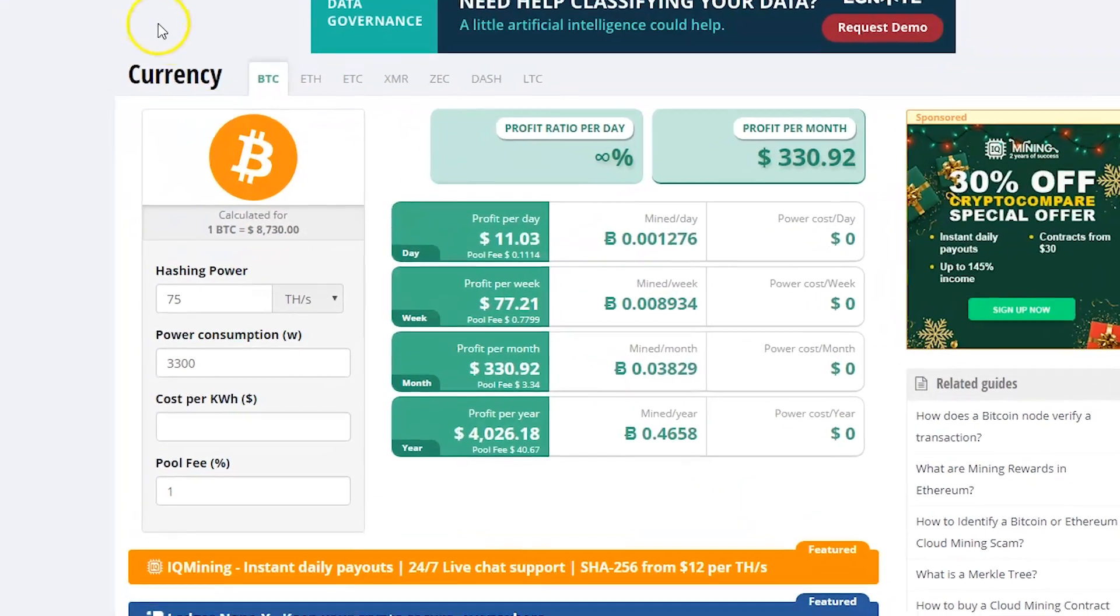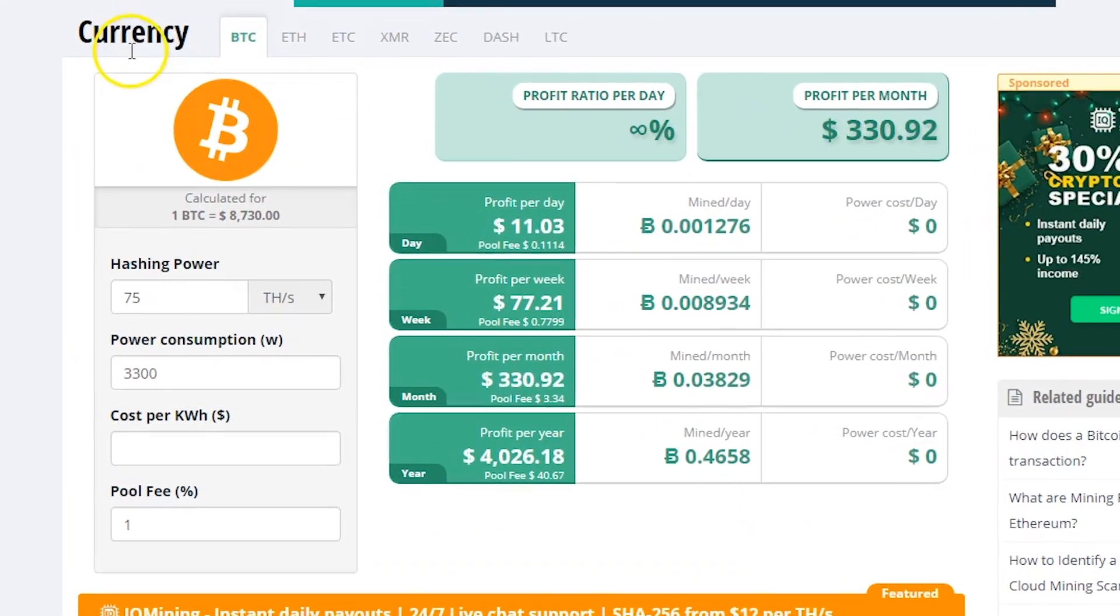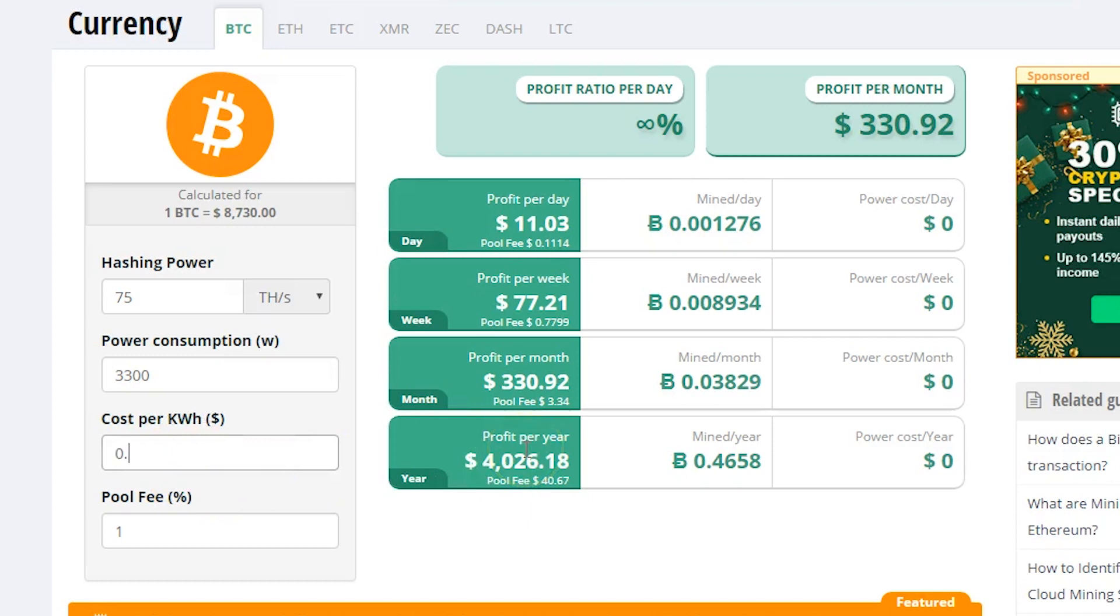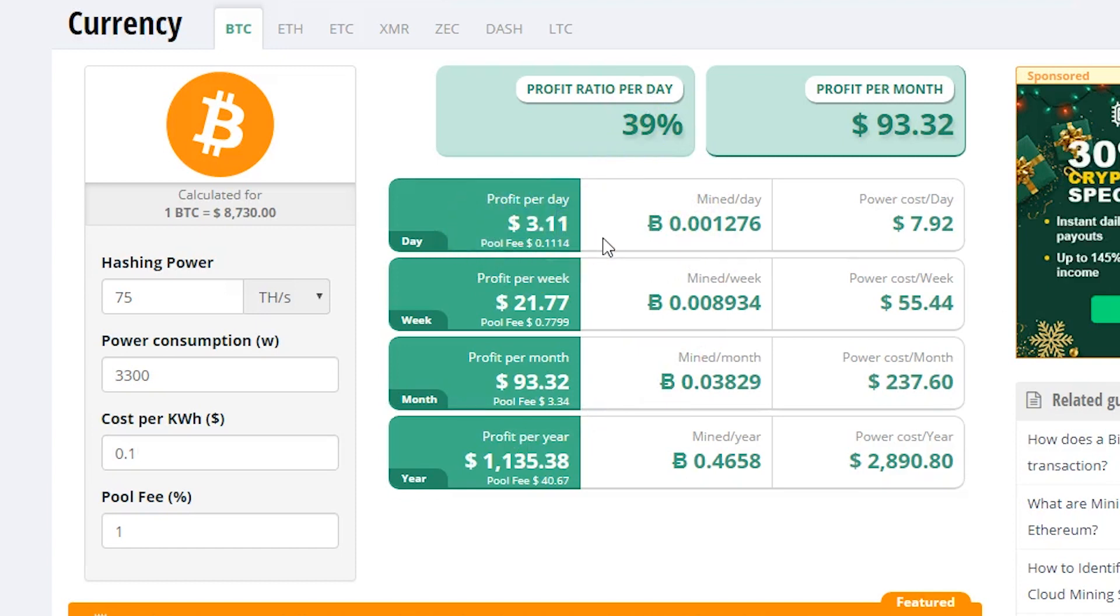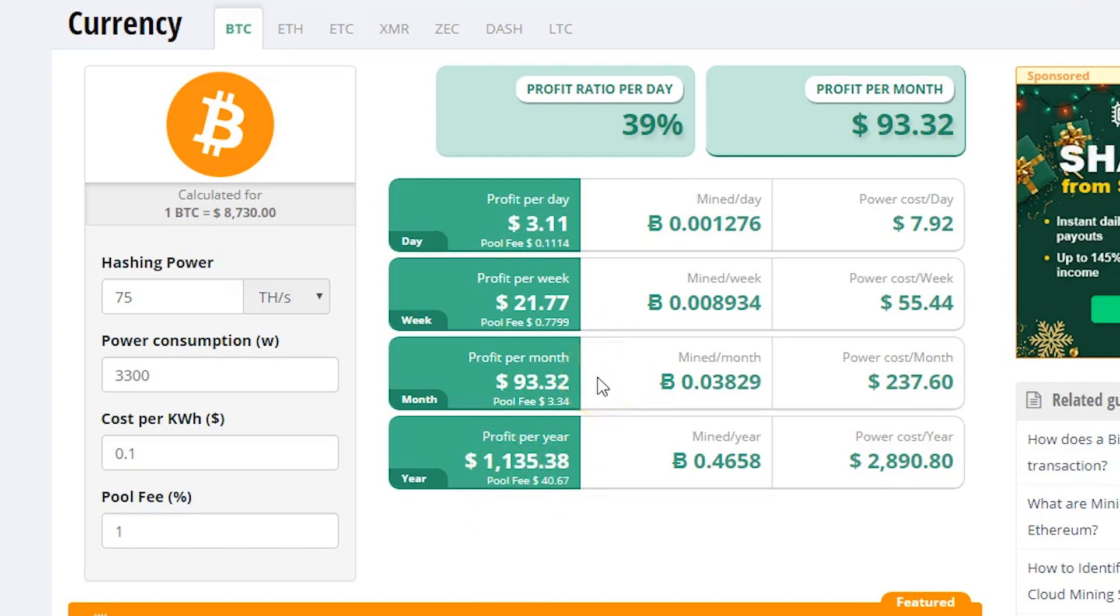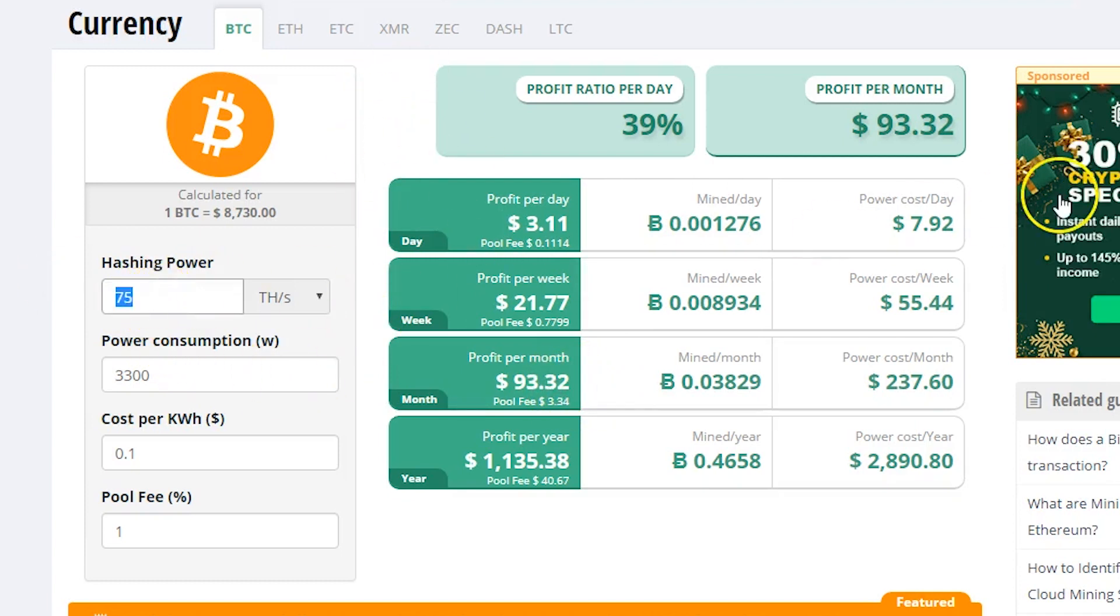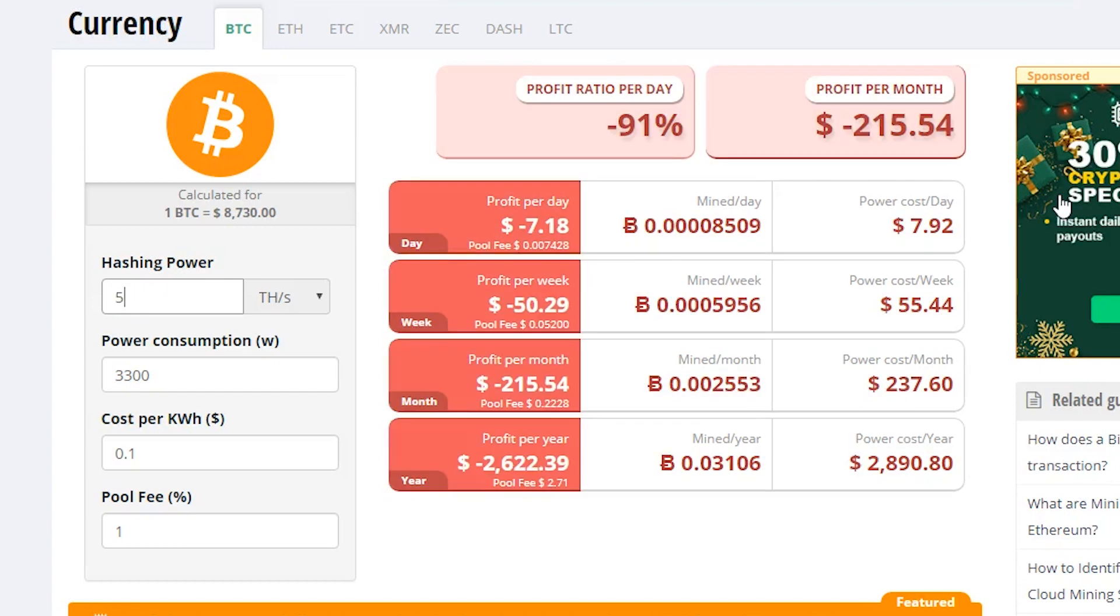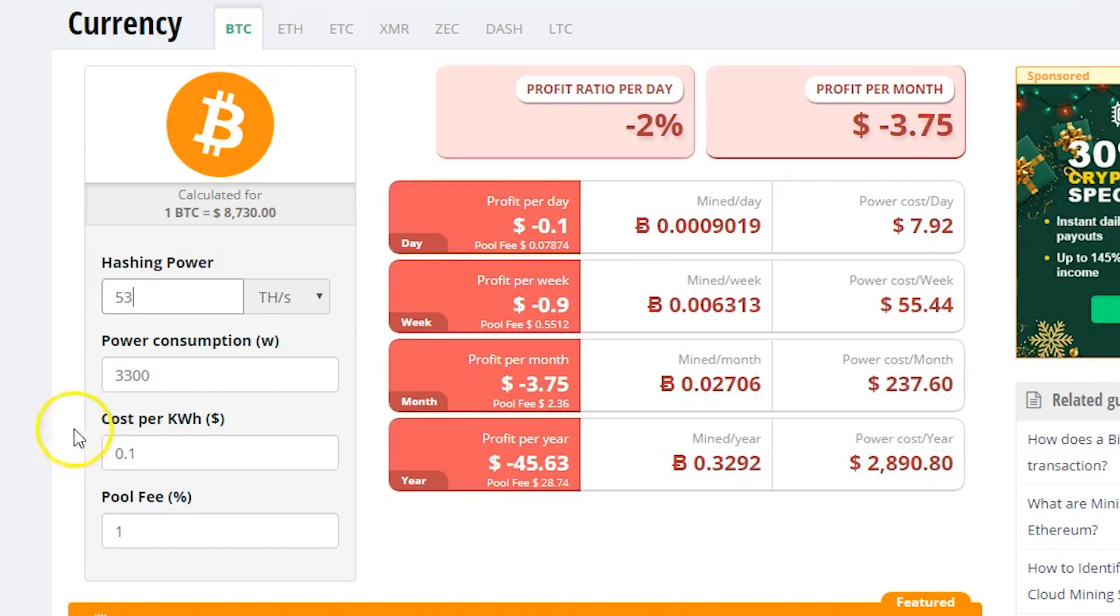Current profitability is $11.33 with no power cost. If you add power cost, average power cost 10 cents per kilowatt, profits daily is $3.31 US dollars, which is still very low. It's about one and a half years for your return of investment, but this miner has good efficiency. Bitmain had released this miner 53 terahash at 2100 watts.